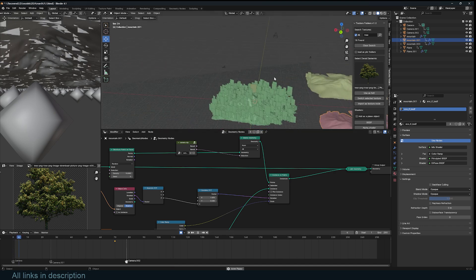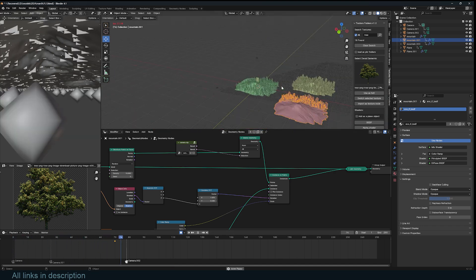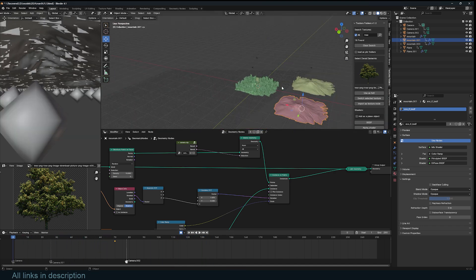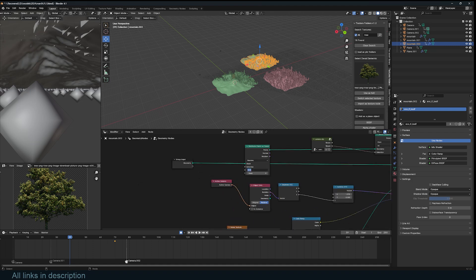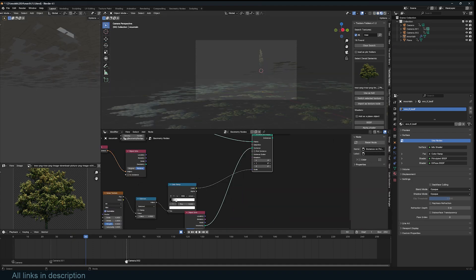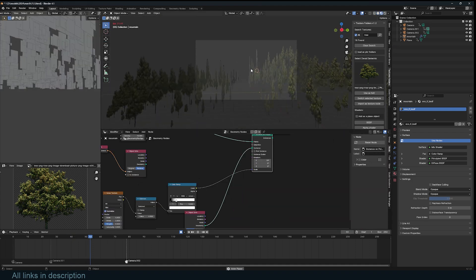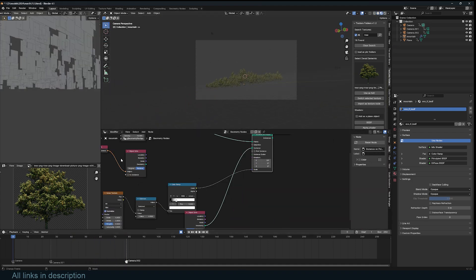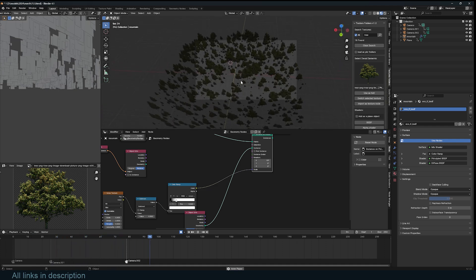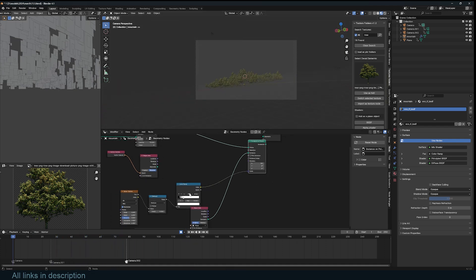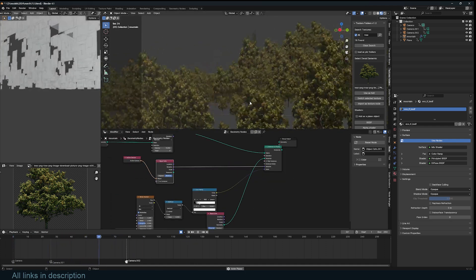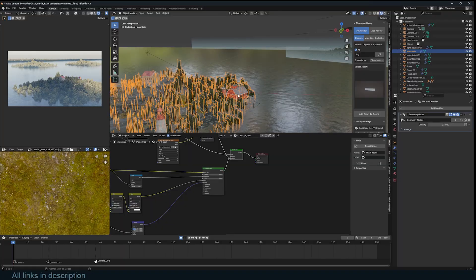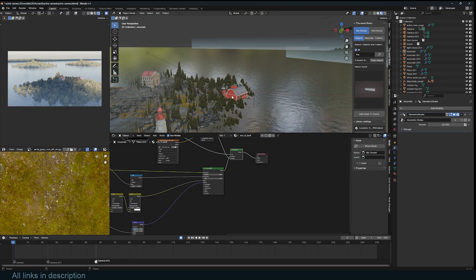Hey guys, welcome to Top Channel 101. Today I want to show you how overpowered the new active camera node is. Among the things you can do with it, you can set up objects to always face the active camera, and also set up easy object clipping for objects not being seen by the camera, making it faster to render your scenes — especially if you have multiple cameras.